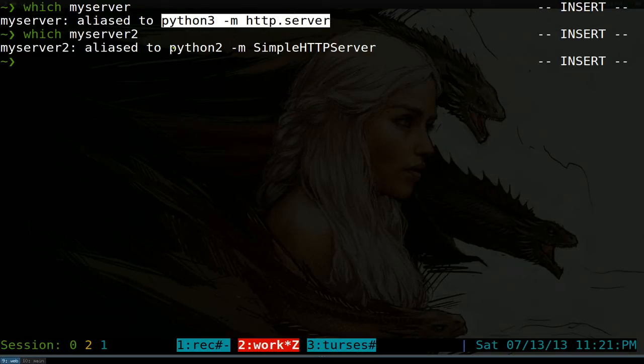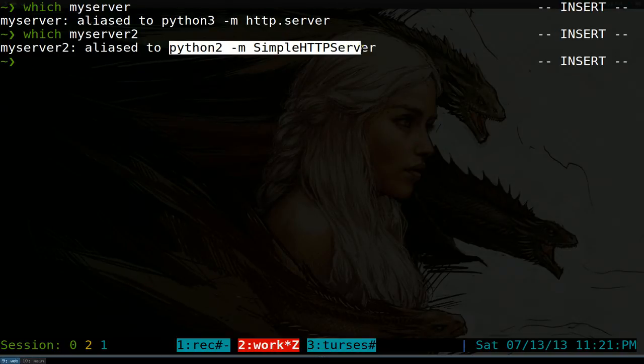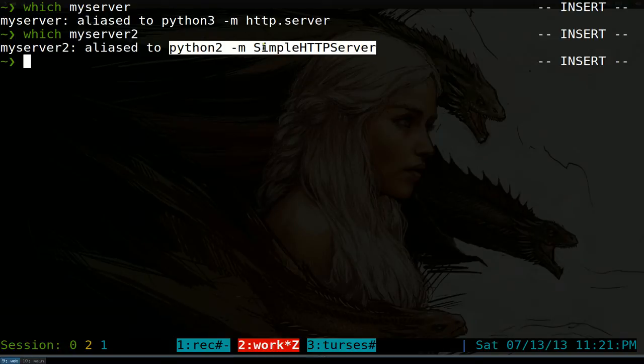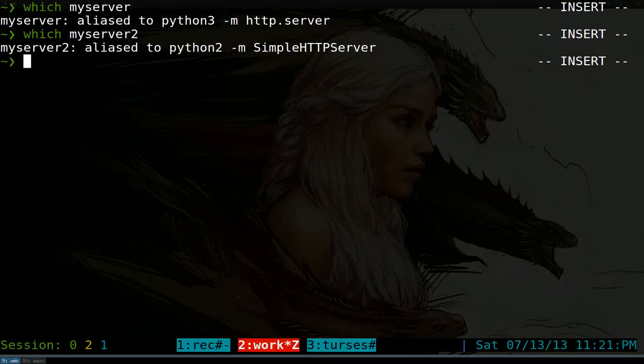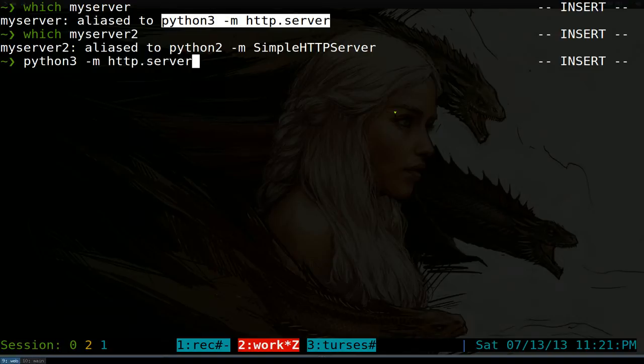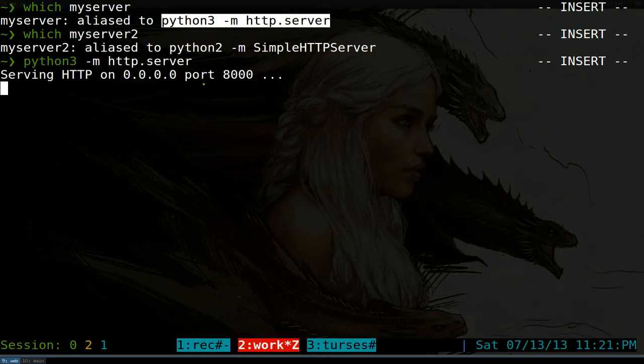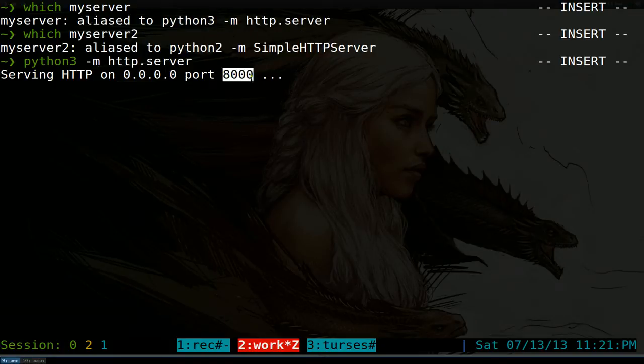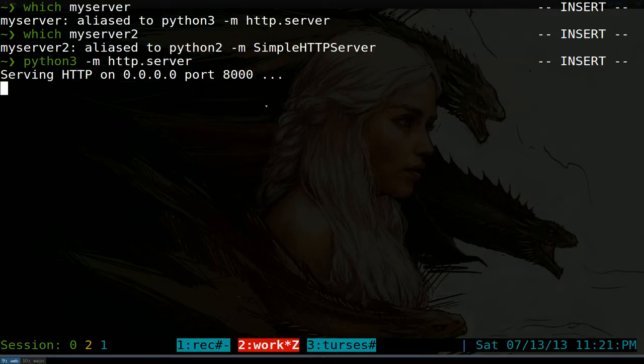And this one commands for Python 2. So it looks similar but it's a little bit different. So if I run this Python 3 here, what it's going to do is actually create a server that you can browse through. So the default port is 8000 here. So that's all you got to remember, 8000.